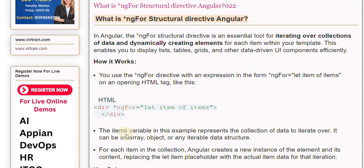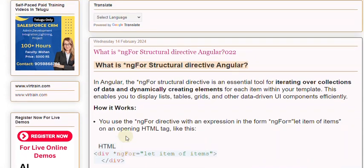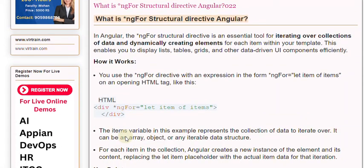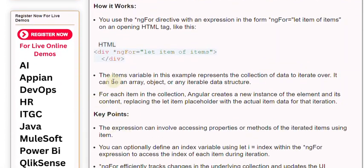The items variable in this example represents the collection of data to iterate over. It can be an array, object, or any iterable data structure.